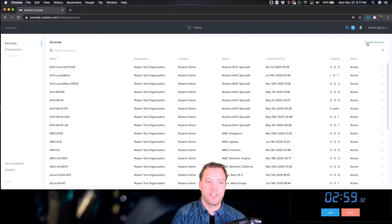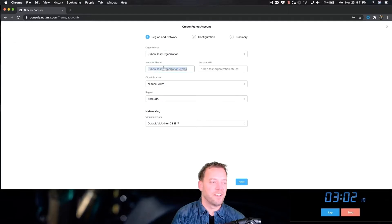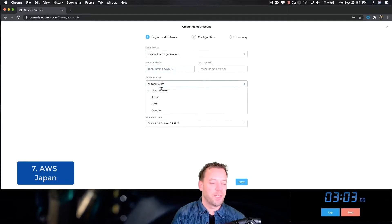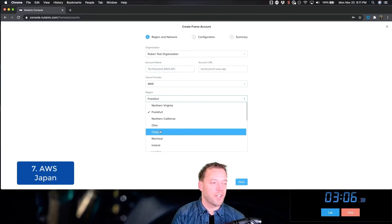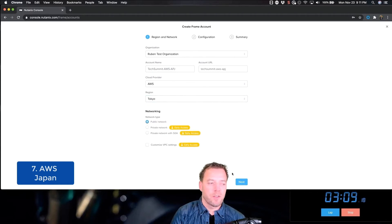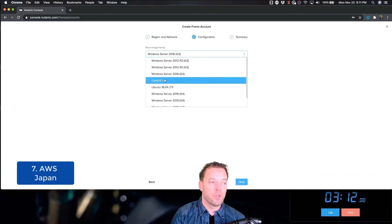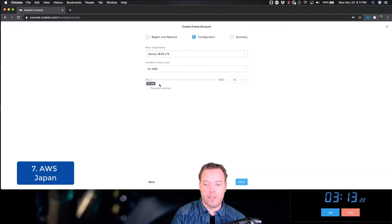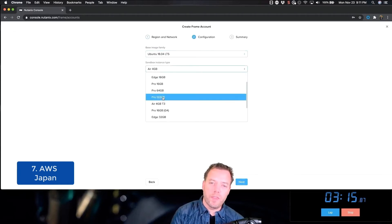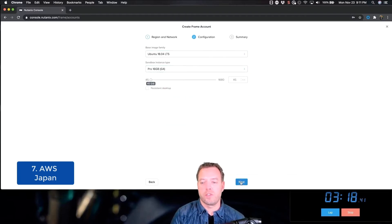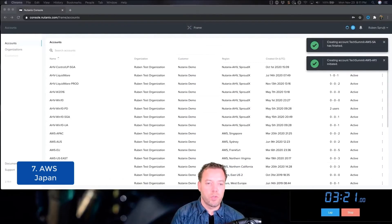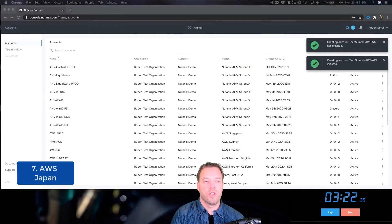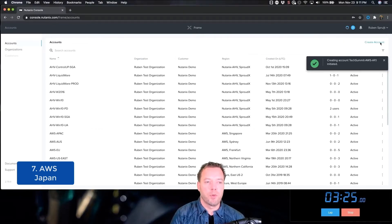Next one, making progress here. Next one will be AWS in Tokyo. And we'll use a Linux guest OS. Frame is able to support Windows and Linux guest OSes. In this example, we'll use Ubuntu and Ubuntu on AWS.